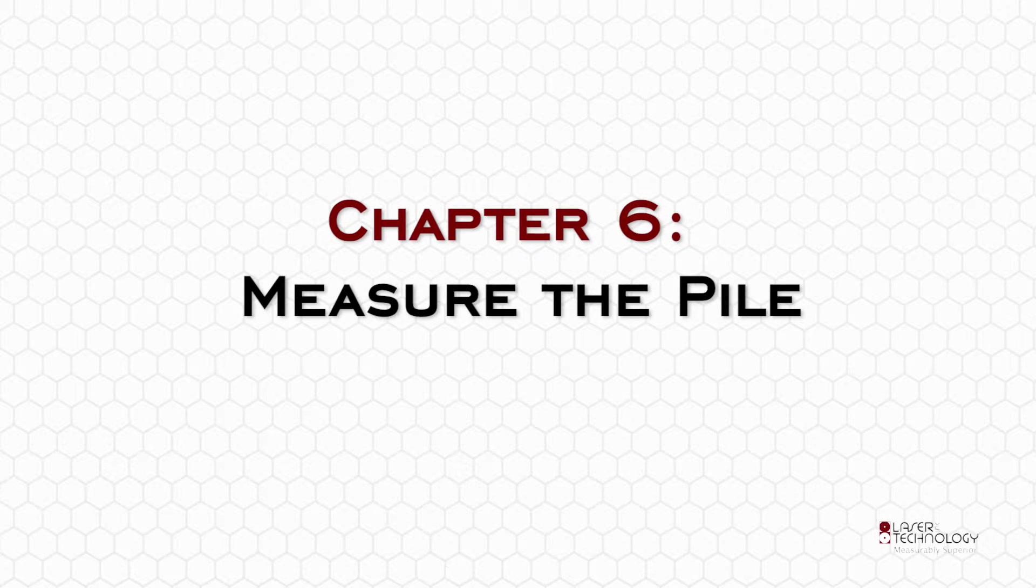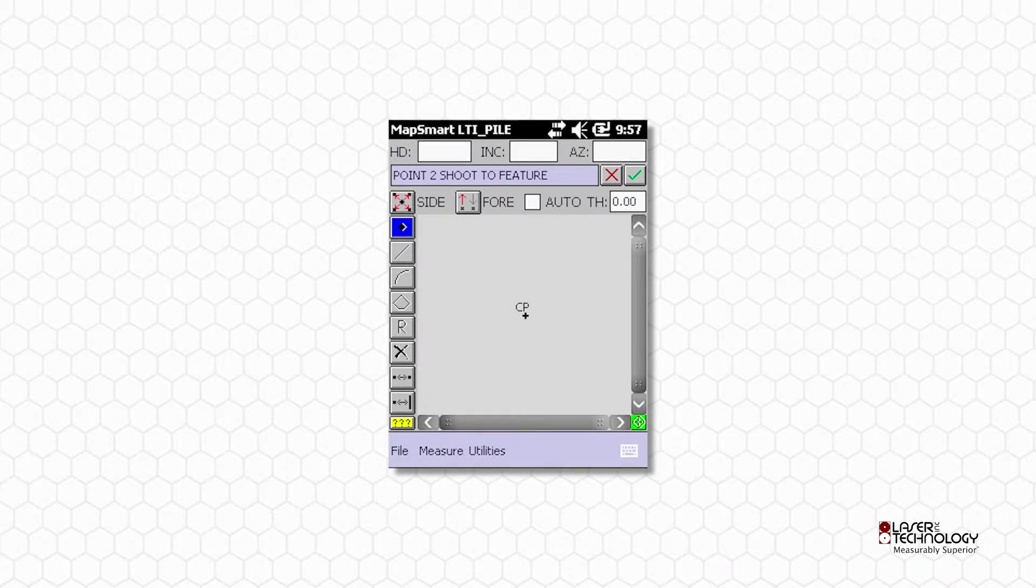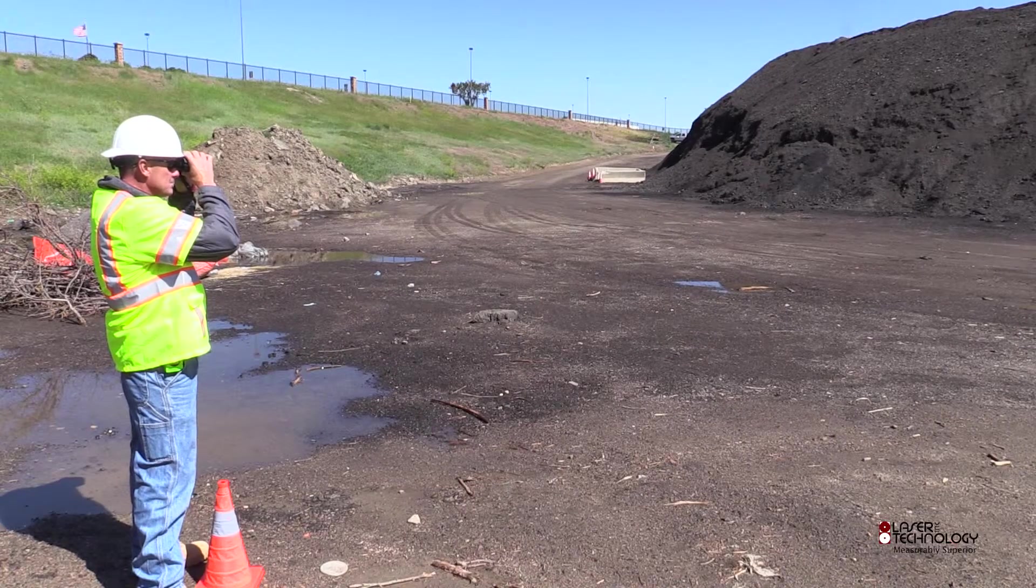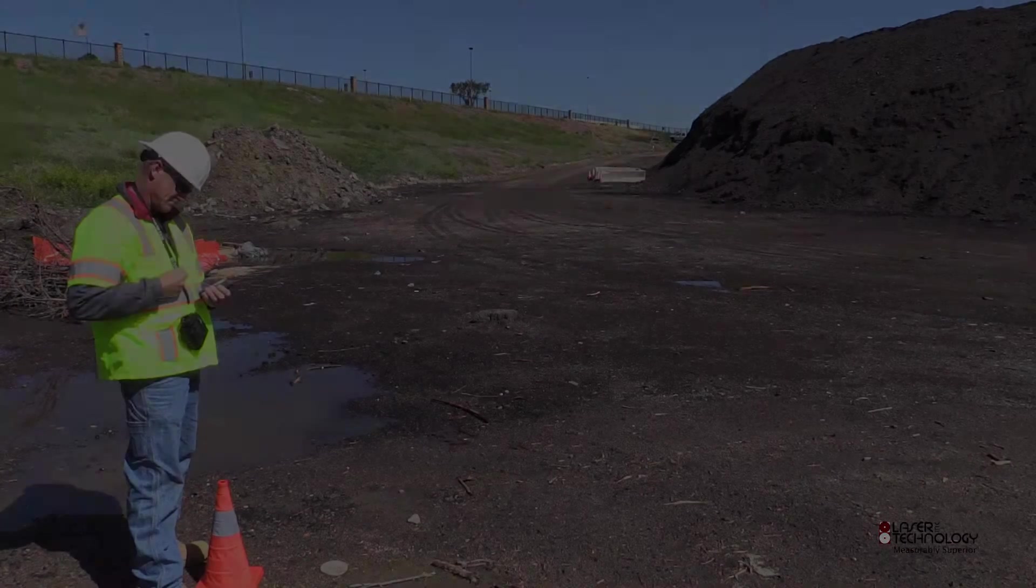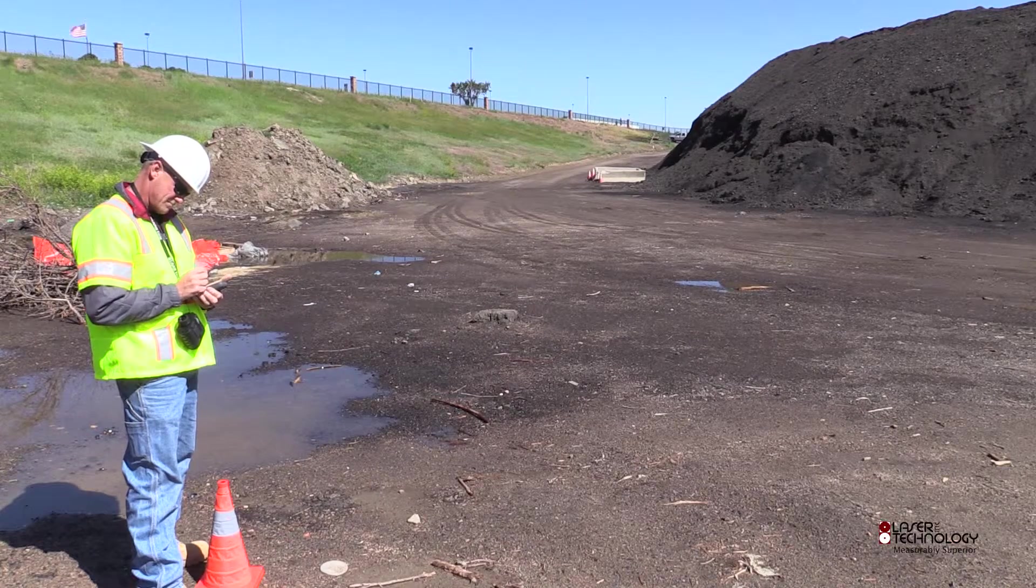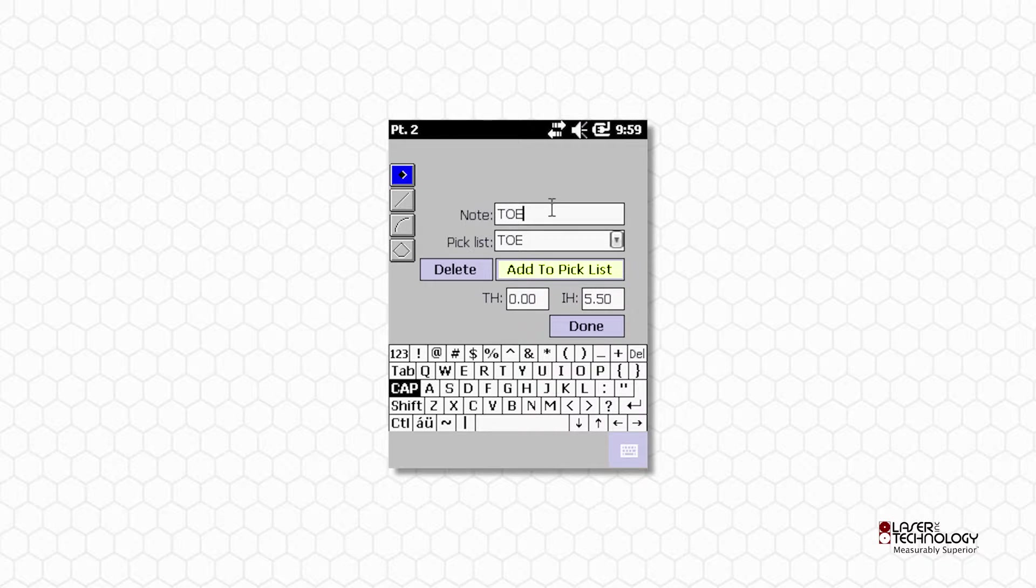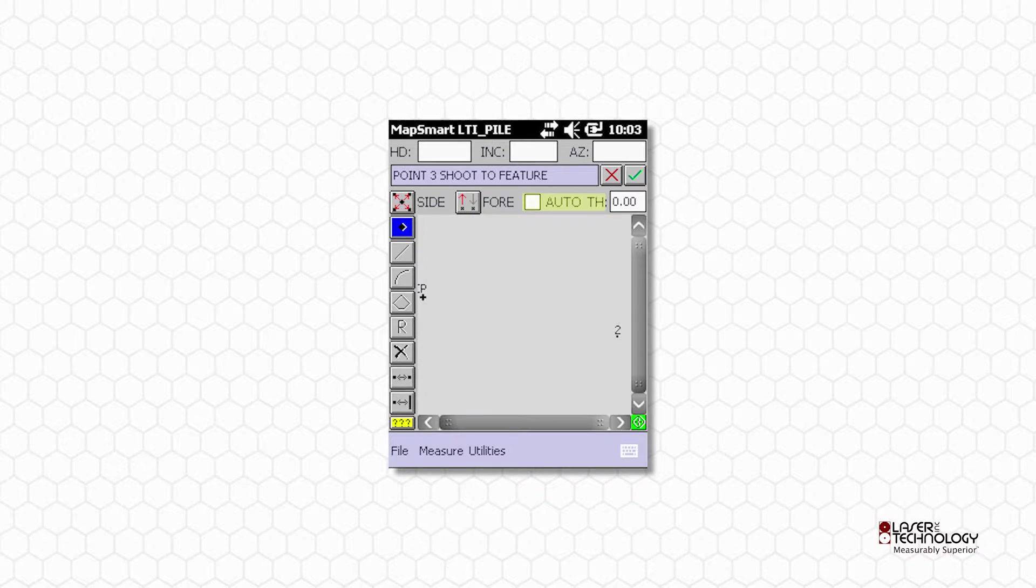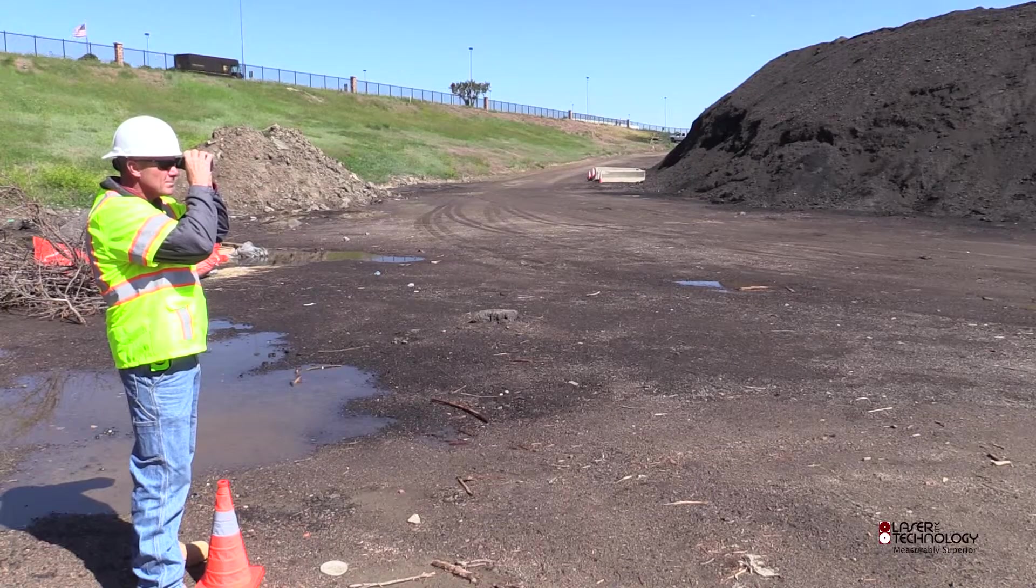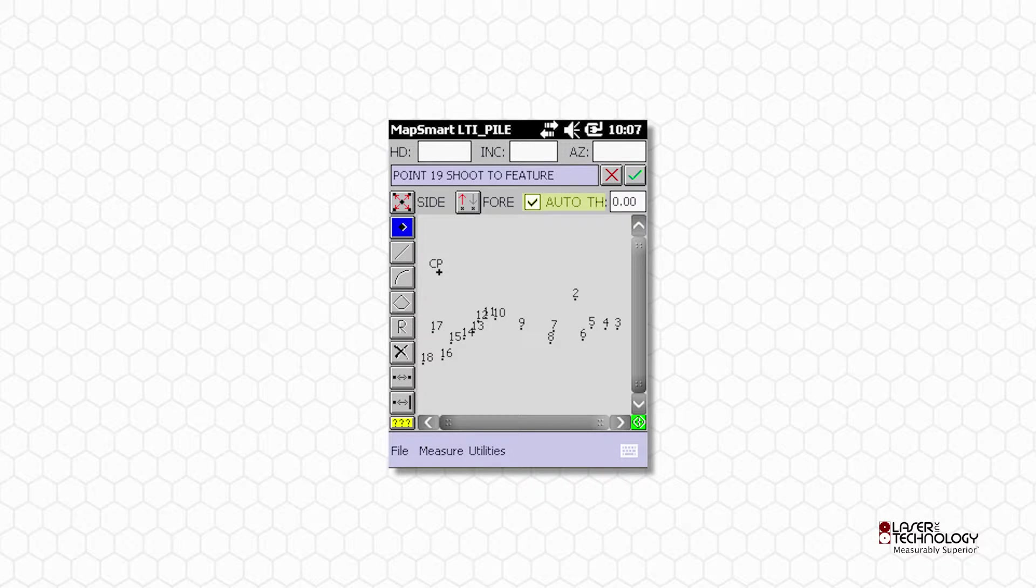Chapter 6: Measure the Pile. From the MapSmart main screen, begin taking tow shots starting at the far left end of the pile. Enter tow in the Note field. Tap Add to Pick List, then tap Done. Check Auto to finish all the tow shots from this position.